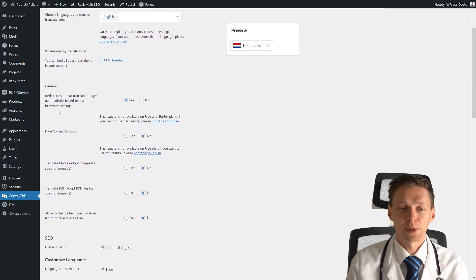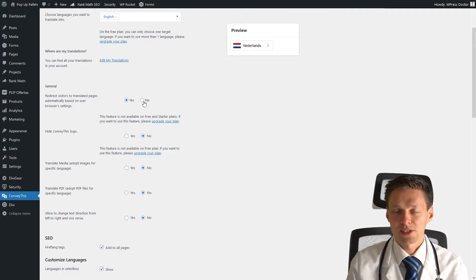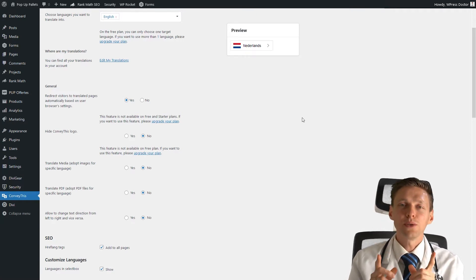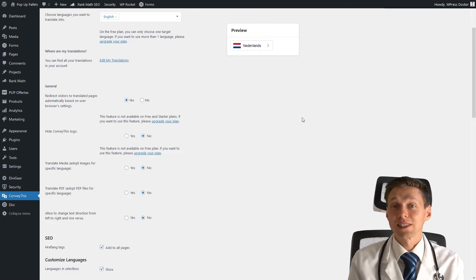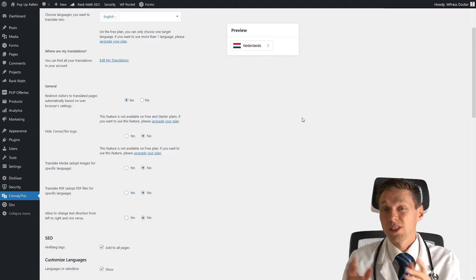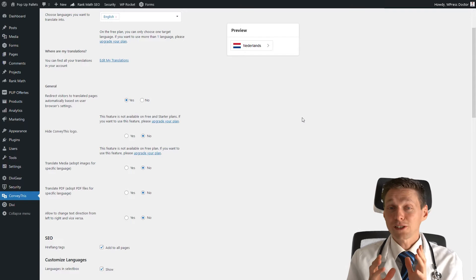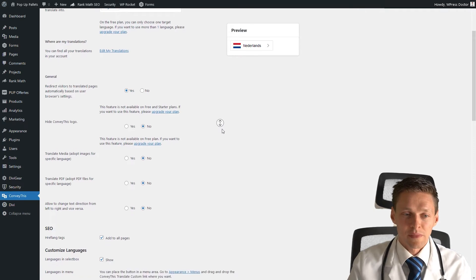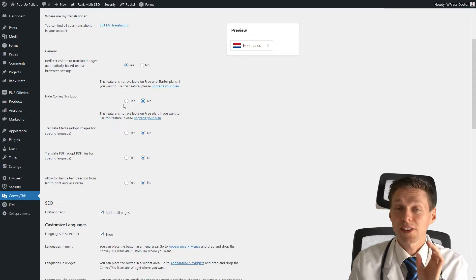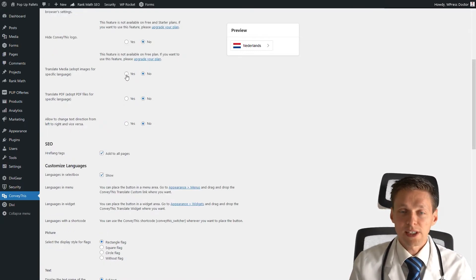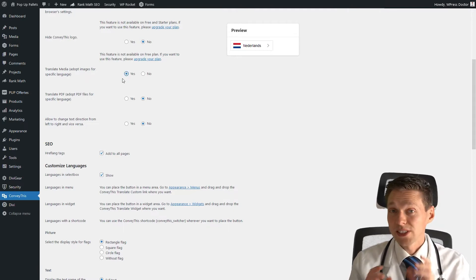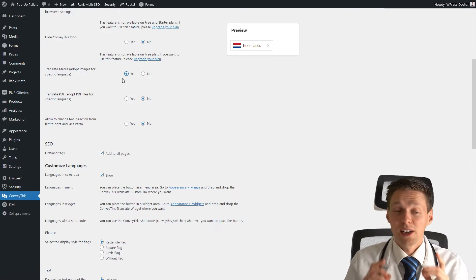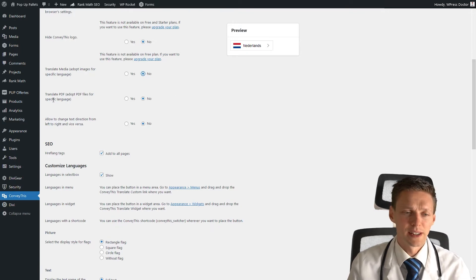Redirect visitors to translated pages automatically based on browser settings - you can choose yes or no. If your current language is English, I would not suggest you do that. Because sometimes the browser is set to English but the person speaks Dutch or German or another language. You can enable this, but it doesn't work that good. Let's choose yes. Hide the logo - if you're a paid customer, you can hide the ConveyThis logo, but it's not available right now. Translate media files - if SEO internationally is a big thing for you, you should use yes. On this example, we're not going to do this.